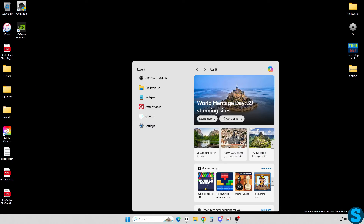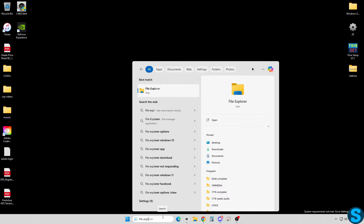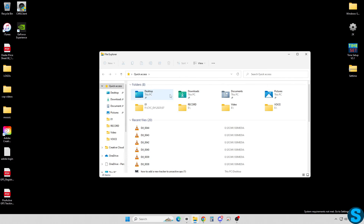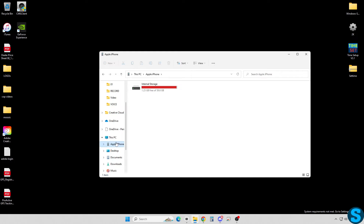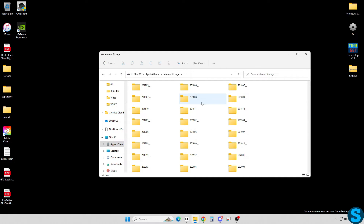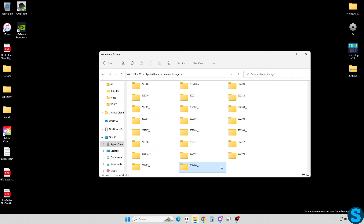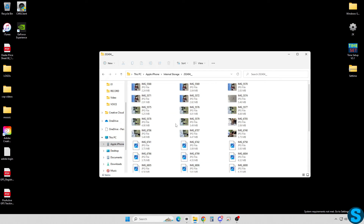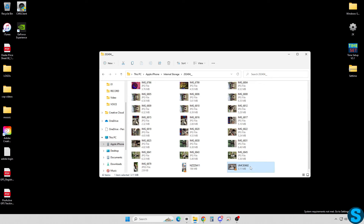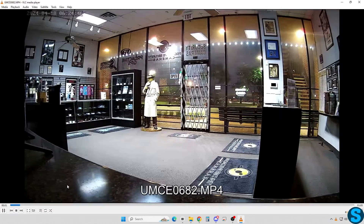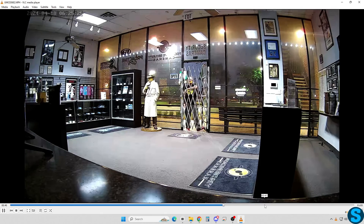First things first, once it's plugged in, go ahead and open up your file explorer. What we're looking for is the phone on the left hand side. Under 'This PC' where it says Apple iPhone, go ahead and click on it. My phone is very full, but we'll click on it. It's always going to populate in the very bottom file here. We'll go into there, scroll down to the bottom, and there's the recording. From this point, we can actually drag and save that from our phone directly to the computer, which will allow you to view it, save it, or download whatever's needed.